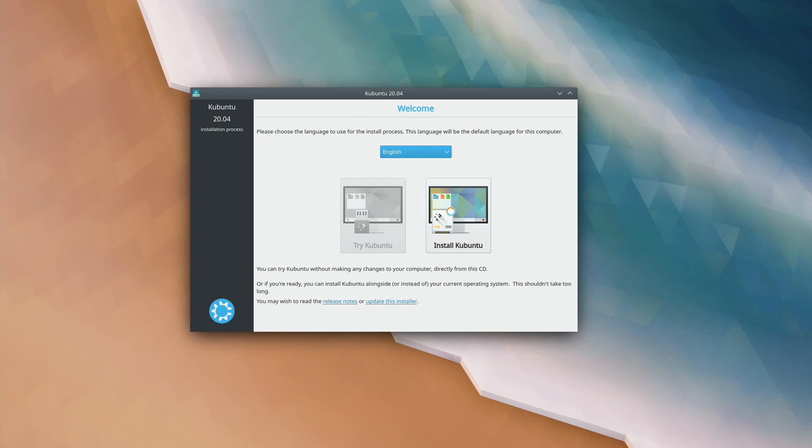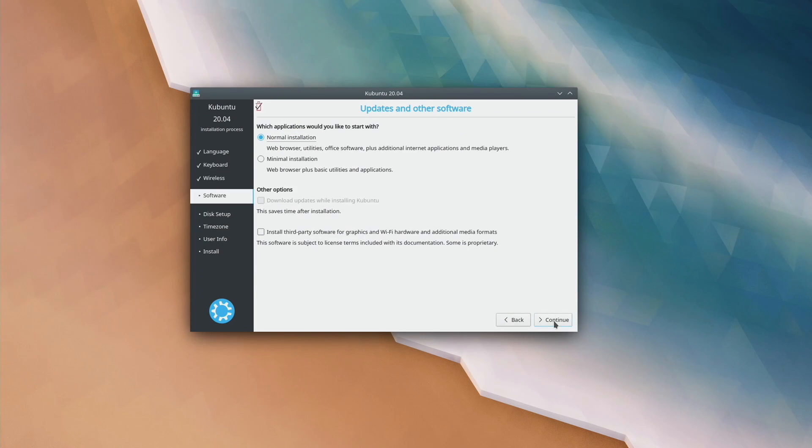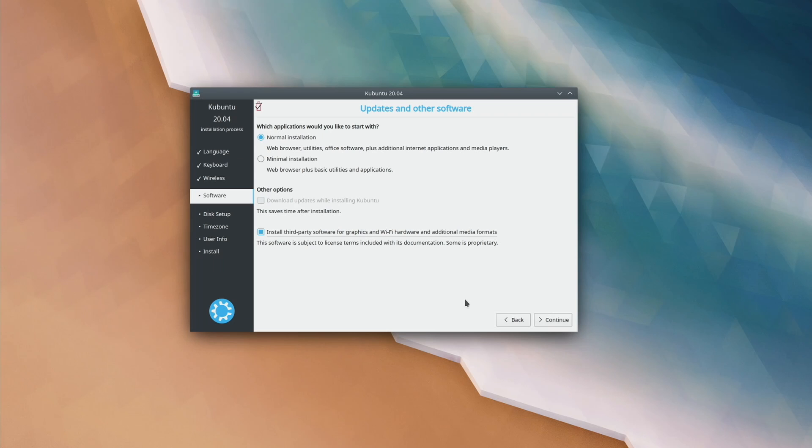If you're using a distribution based off Ubuntu, eventually you'll get to a screen that has an option that lets you install third-party software for graphics and Wi-Fi hardware. You definitely want to make sure you check that because the installer will not recognize the Wi-Fi card in the MacBook Pro out of the box. But after installing these third-party drivers, that will work after we restart the computer. So make sure you check that one.